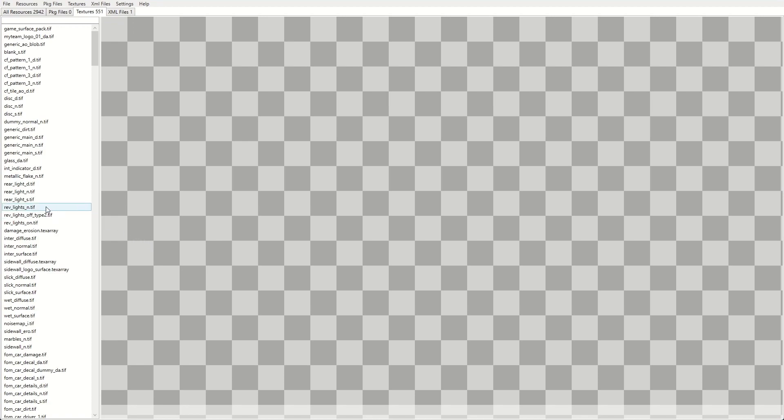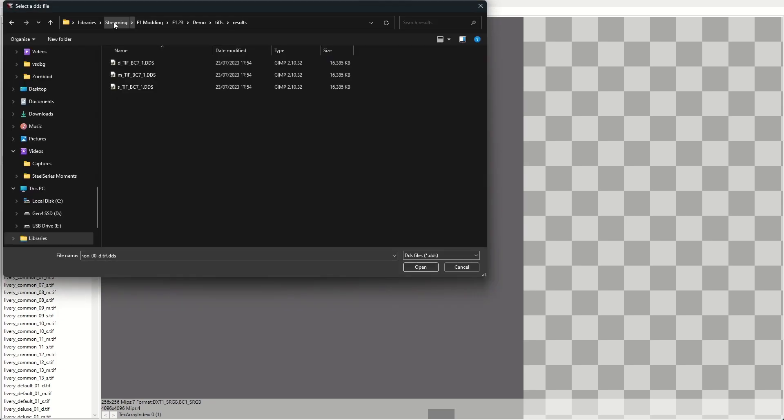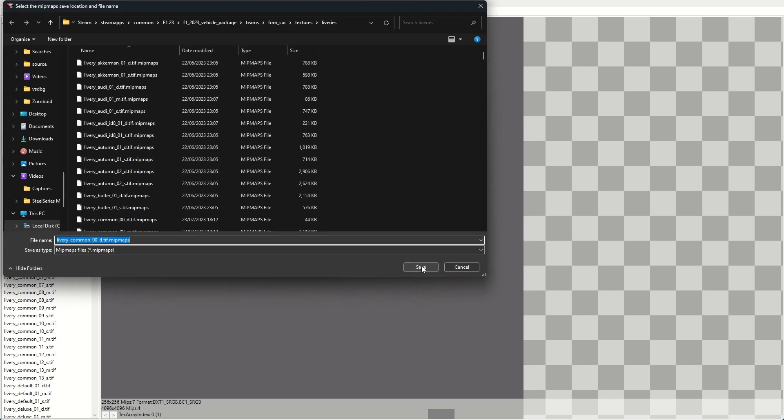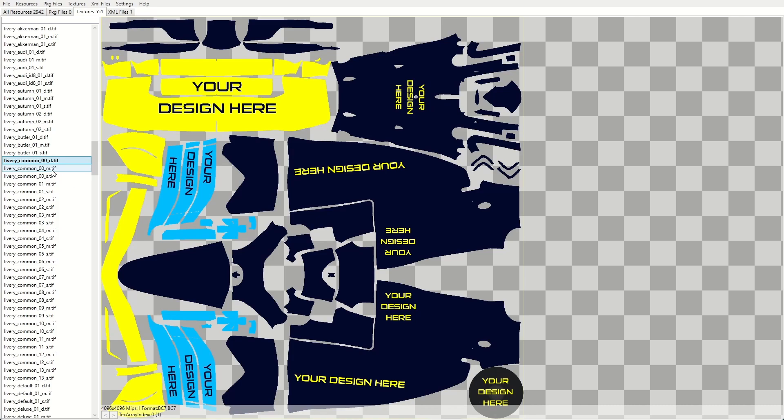To get our livery into the game, we're going to need to replace three textures. Those are livery_common_zero_D, M, and S. To replace them, we're going to select them, and then we're going to go up here to Textures and then click Import. There we need to find the corresponding DDS file that we created, select it and hit open. Then when it comes up and says select the map's save location and file name, we're just going to hit save again. And then we're just going to hit yes. Repeat that process for the other two files.